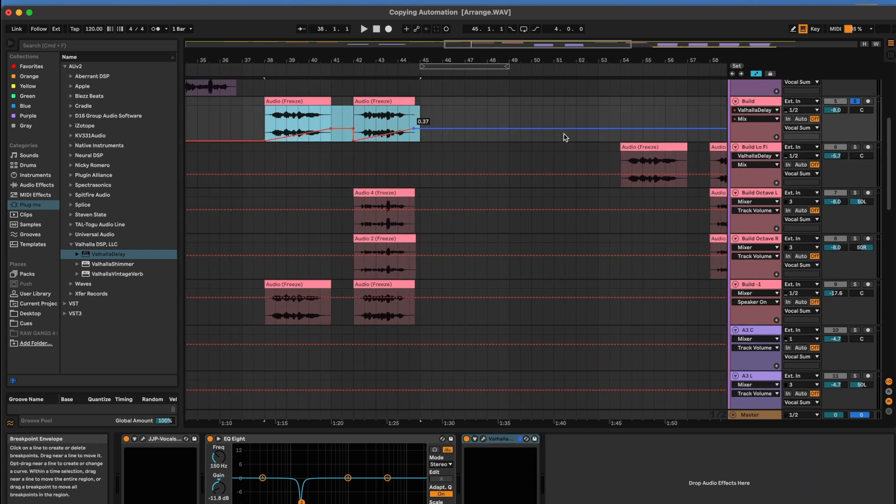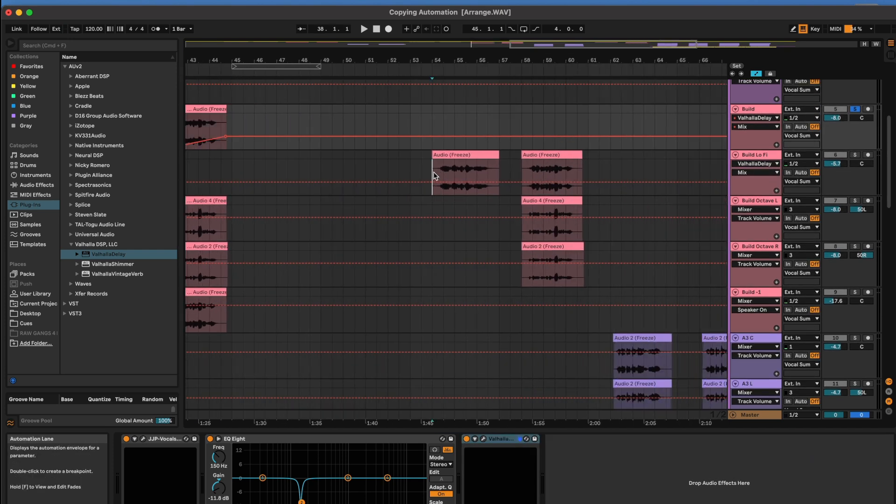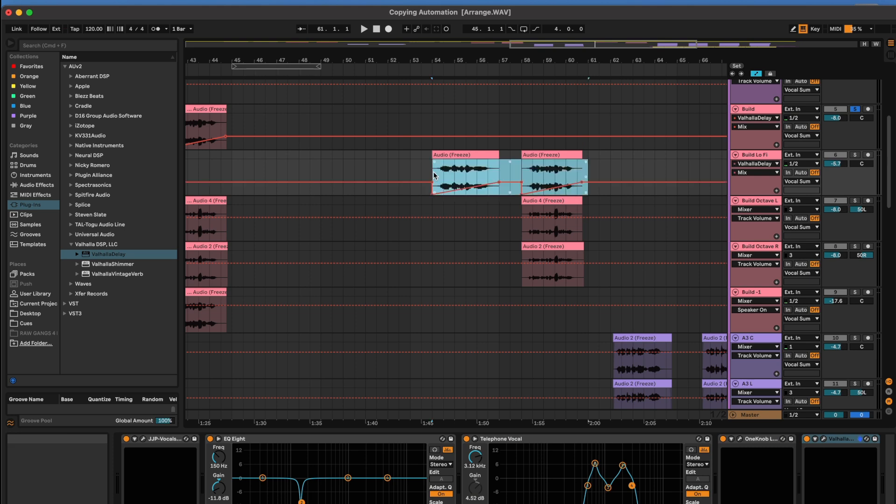So I'm going to copy it. Go right to the beginning. Hit paste. And there it is.